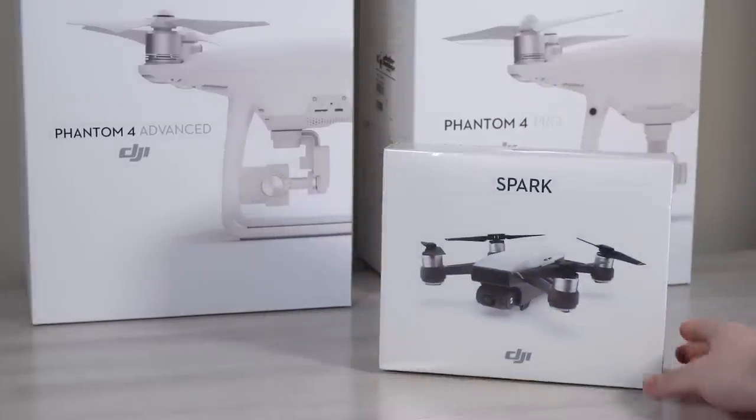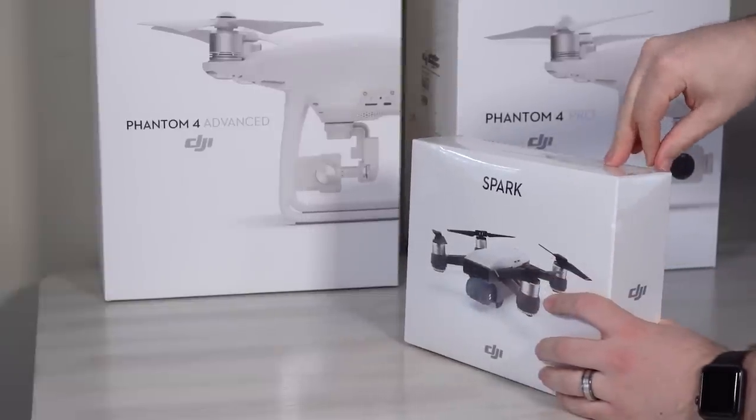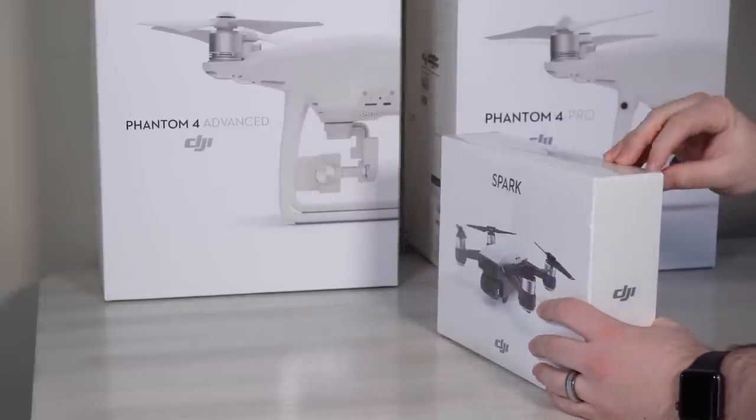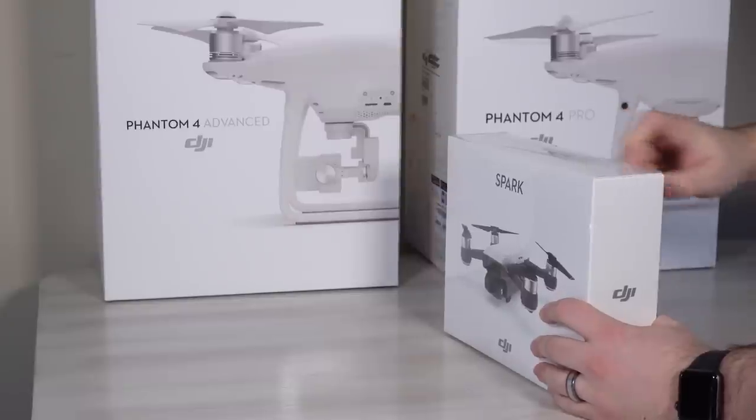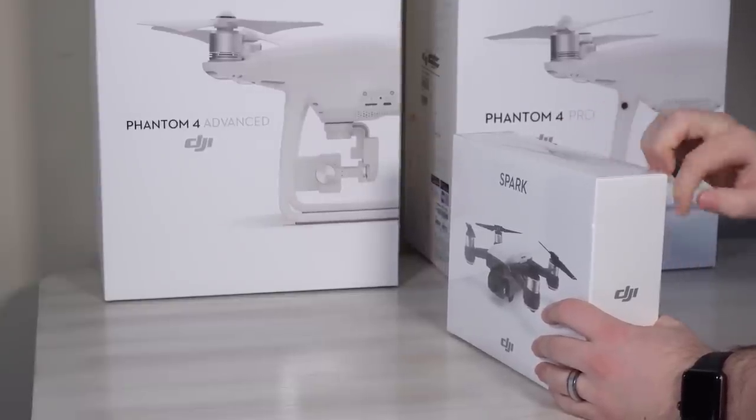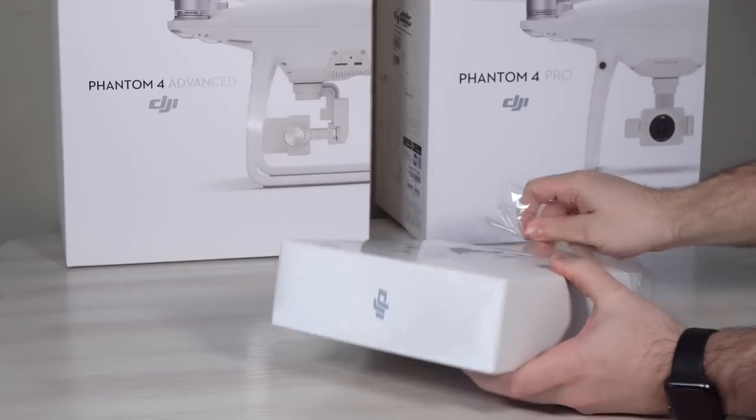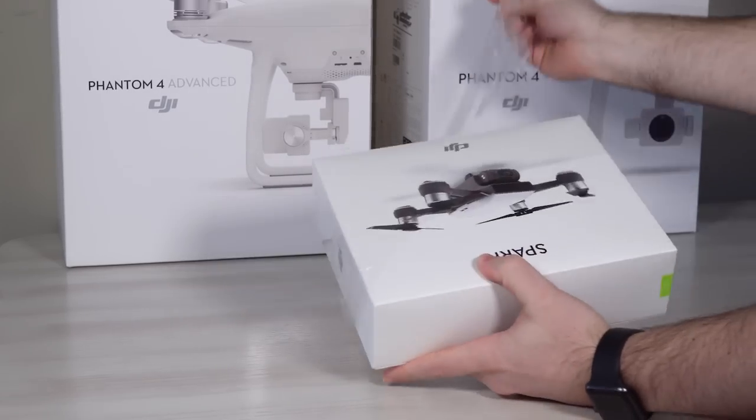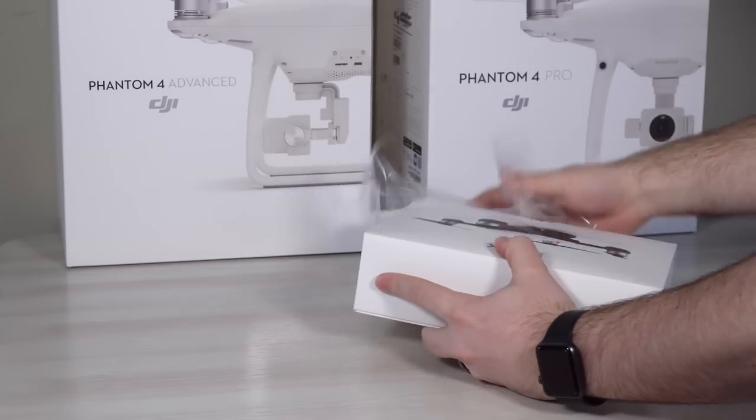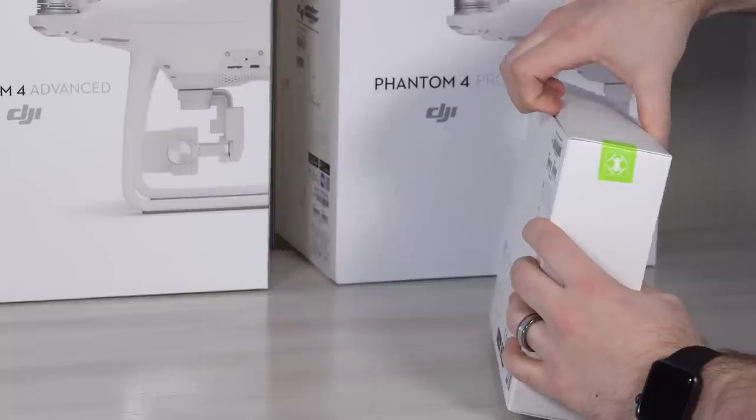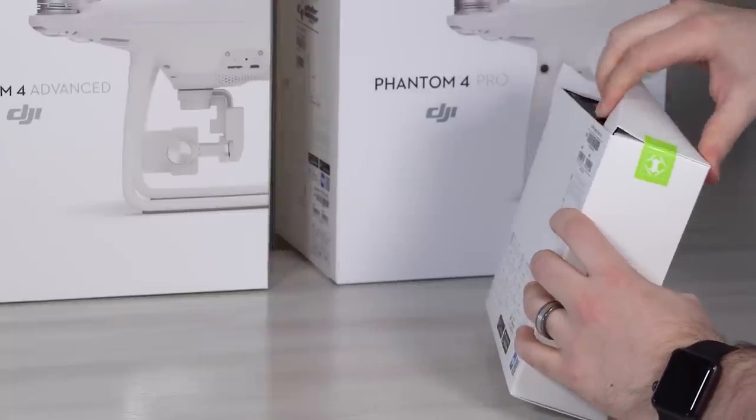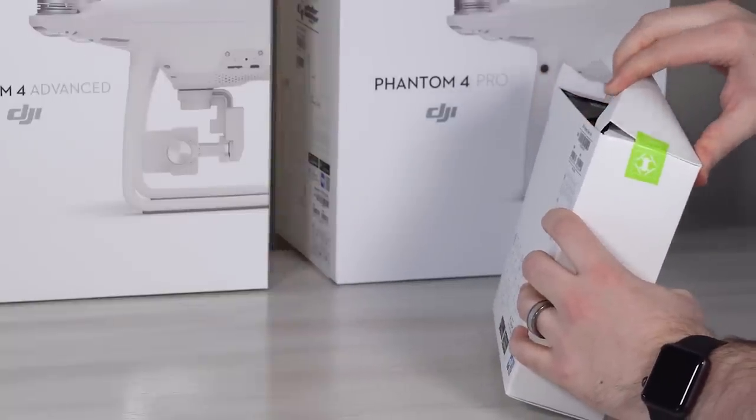So today we're focusing on the Spark. Now this one is green in color. DJI does not put anything else on their boxes except the white drones, it's just how they market them, but there are different colors out there. There's green, yellow, red, blue, and of course the white version.